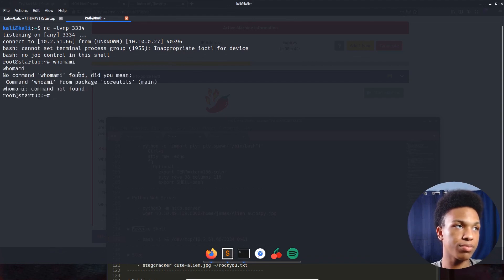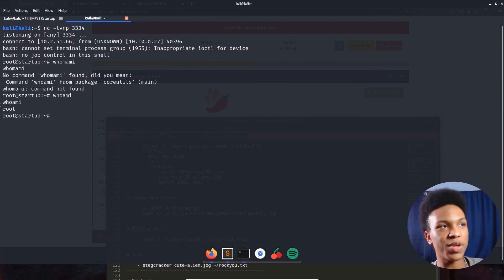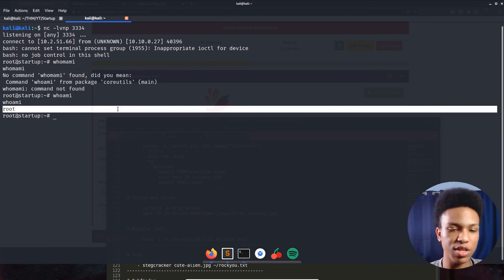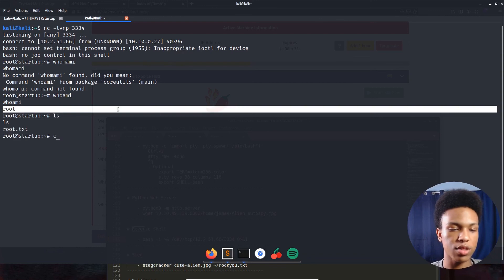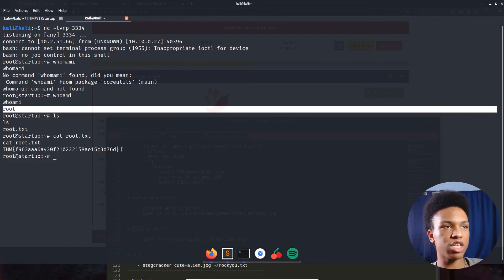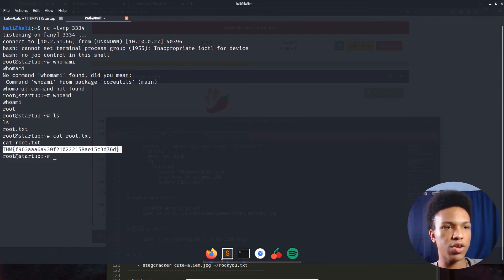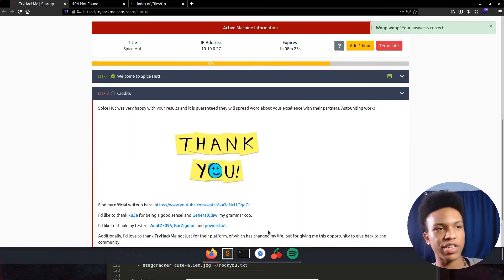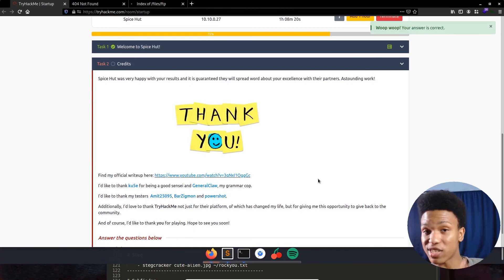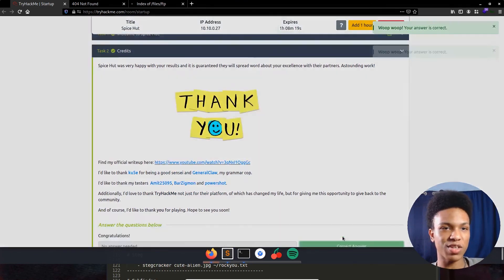We catch the shell! Running 'whoami' — we're root! All we did was modify print.sh and wait for the cron job to execute it. Let's run 'cat /root/root.txt' and there's the root flag. Machine complete! This is a really nice, straightforward beginner machine — I liked it a lot.